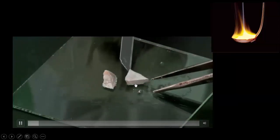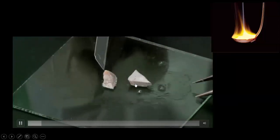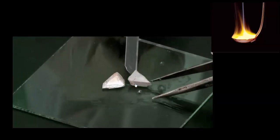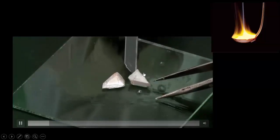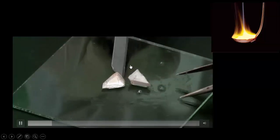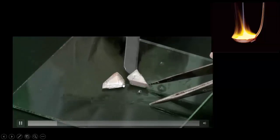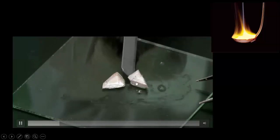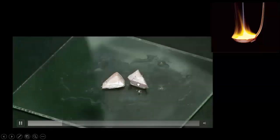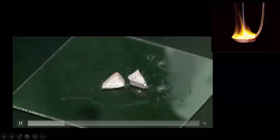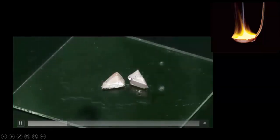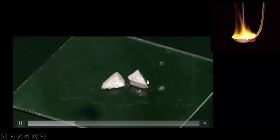我们从矿物油里面取出一小块钠，放在玻璃片上面。以夹子跟小刀将钠切成一半，然后观察这个钠新切开的表面，是不是都闪耀着银白色的金属光泽。